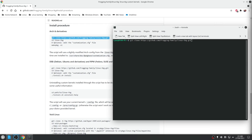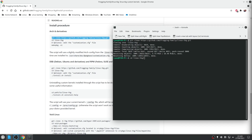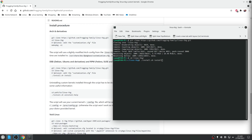The first step is to clone the repository, which you can do with: git clone https://github.com/frogging-family/linux-tkg.git. Once that's done, change directory with: cd linux-tkg. Then to start the installation process, run the install script: ./install.sh install.